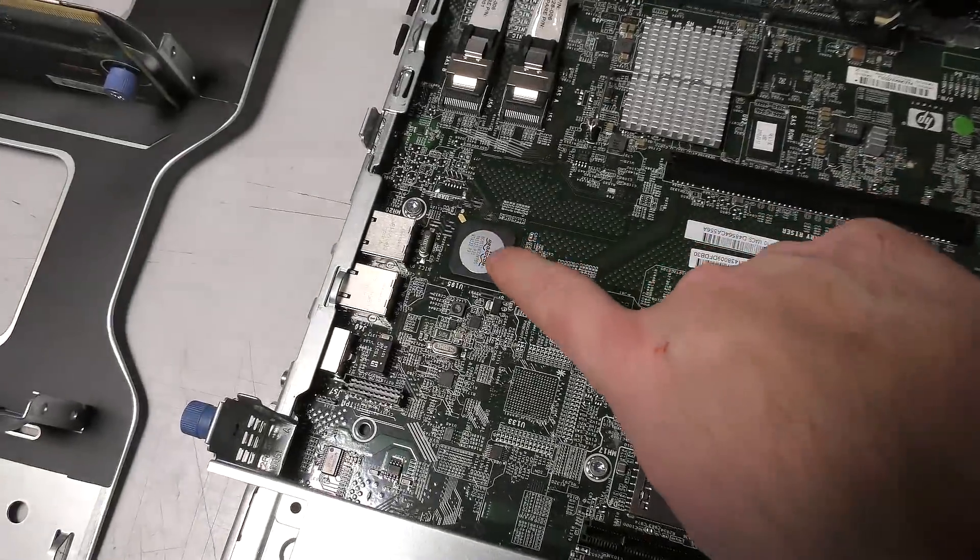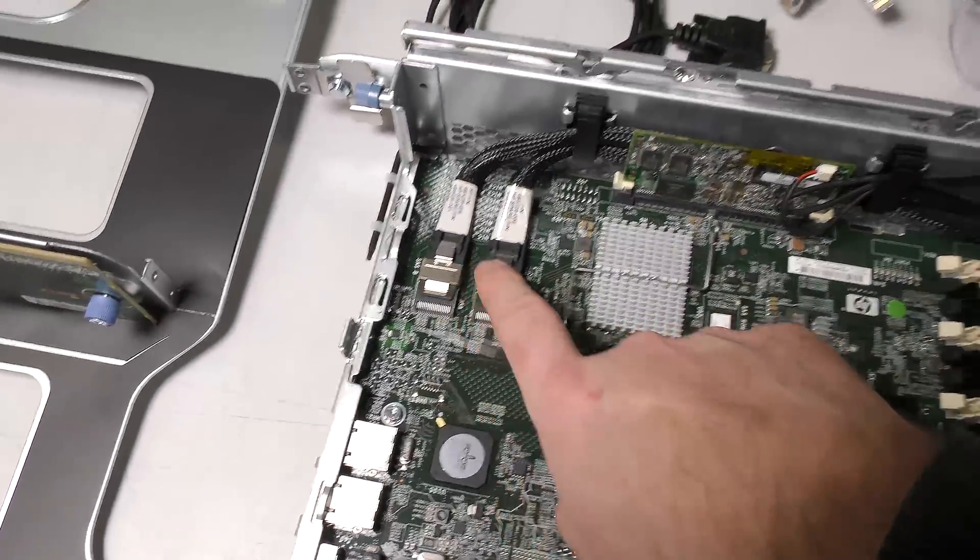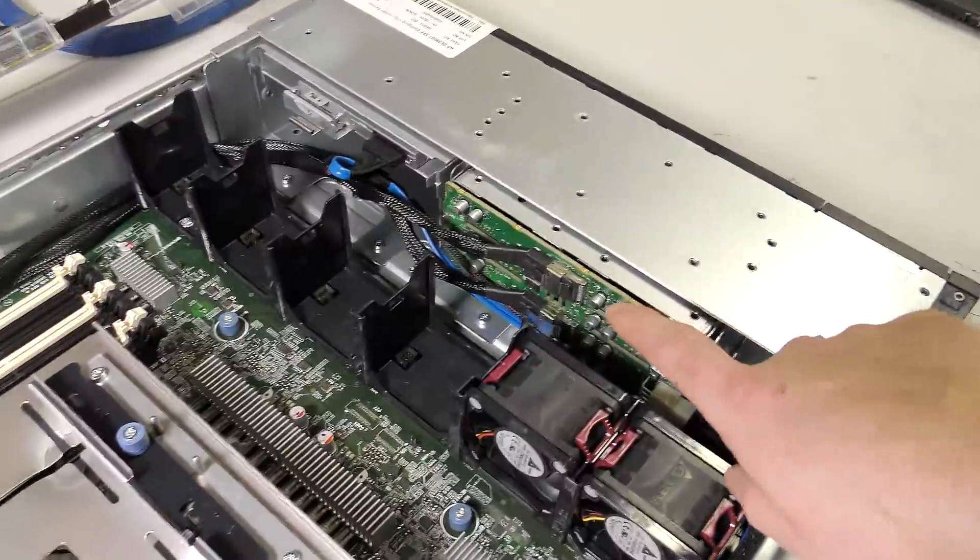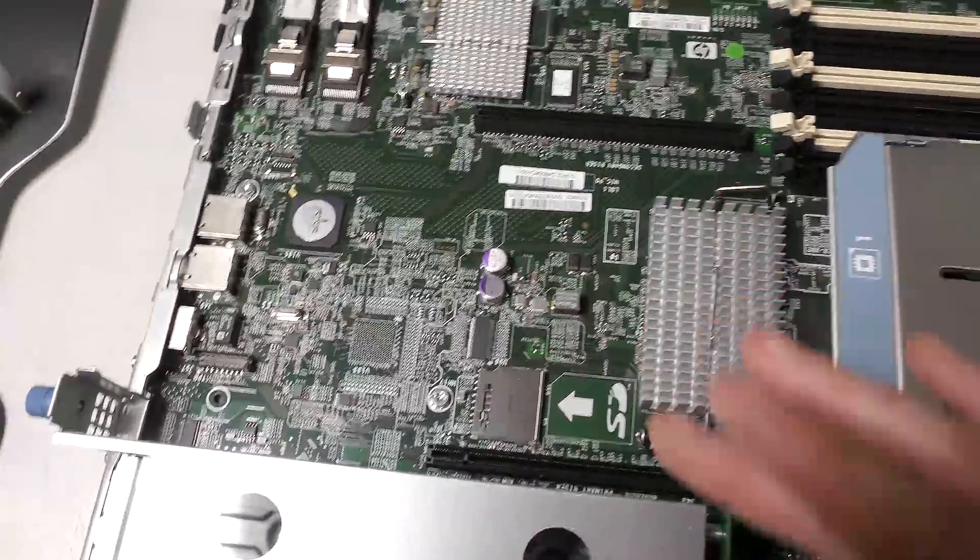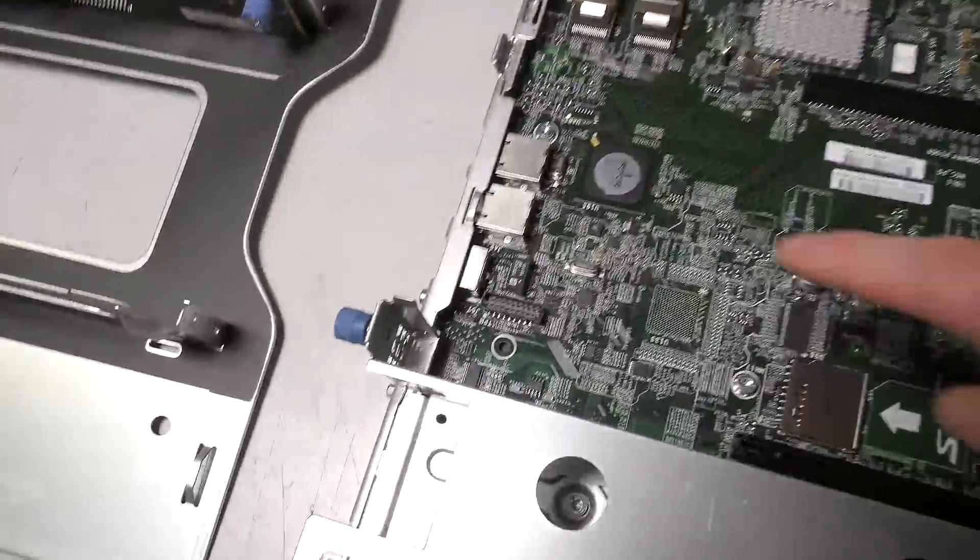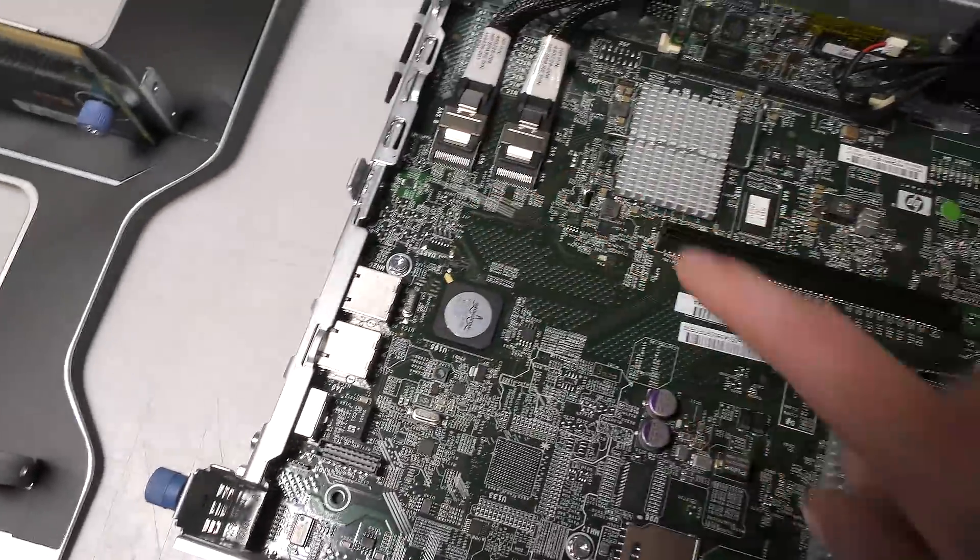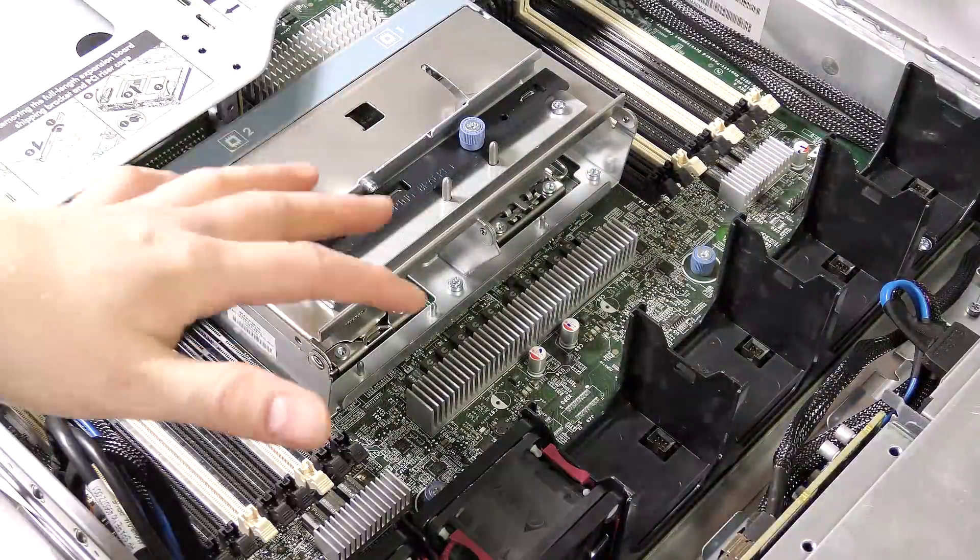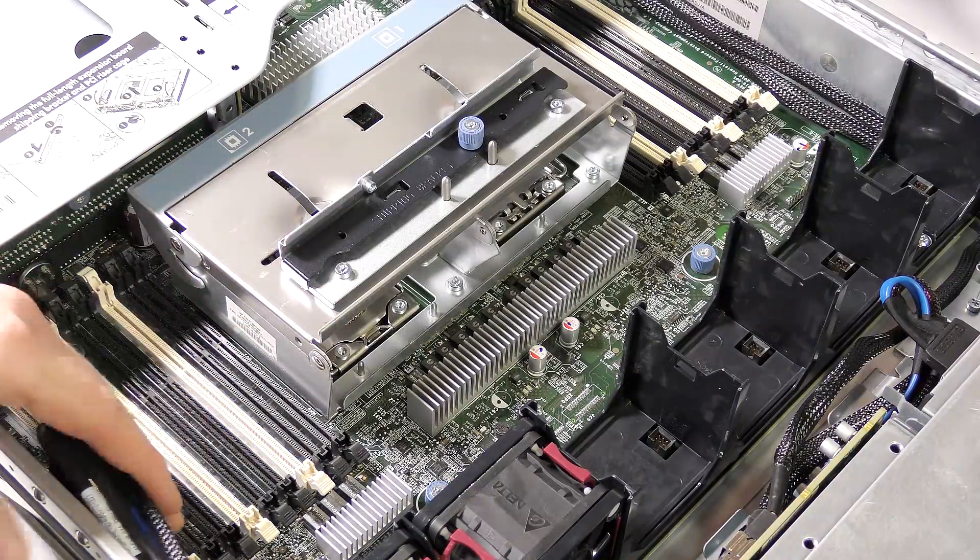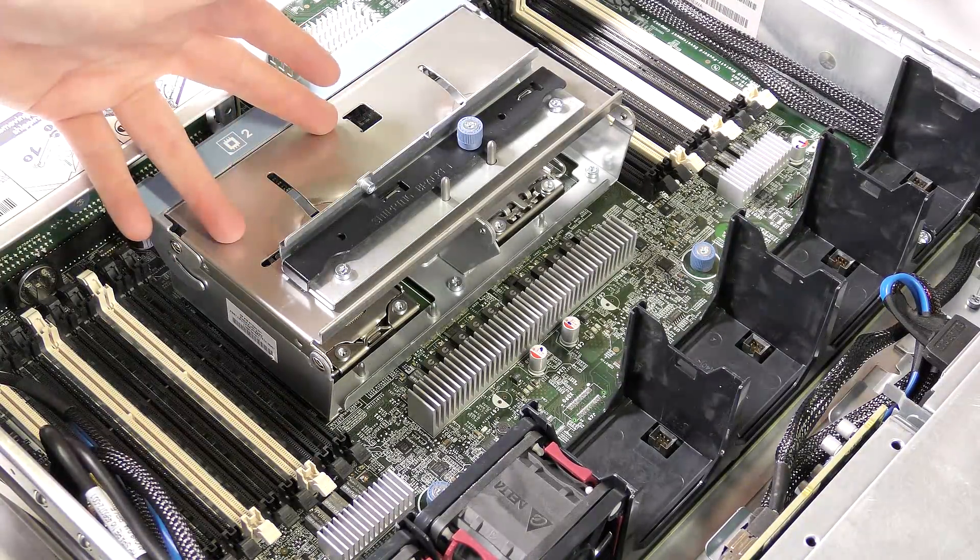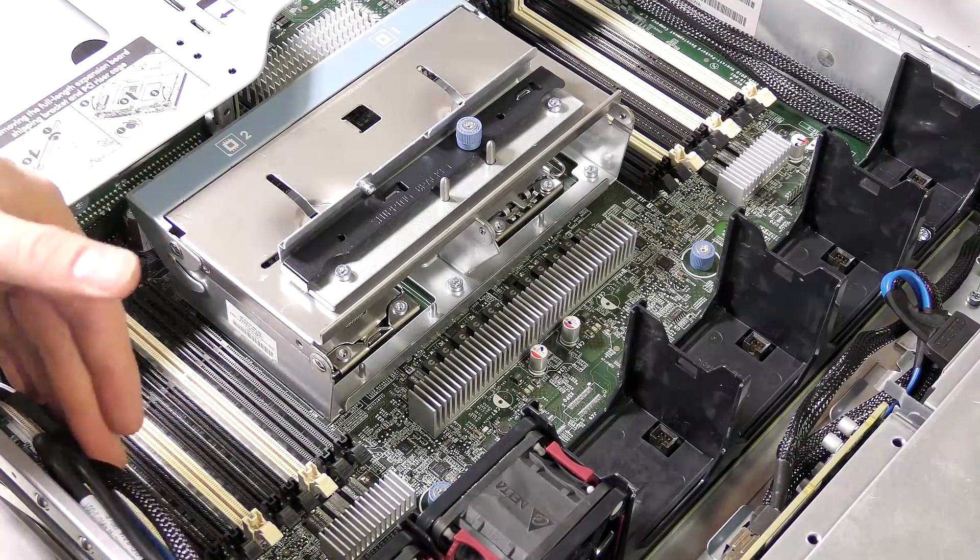We have the network chip here. We have the two SAS connections that go up to the disk backplane up here. Otherwise we are running out of things back here. There is not a whole lot. There's a lot of weird plugs that is usually not used for anything.